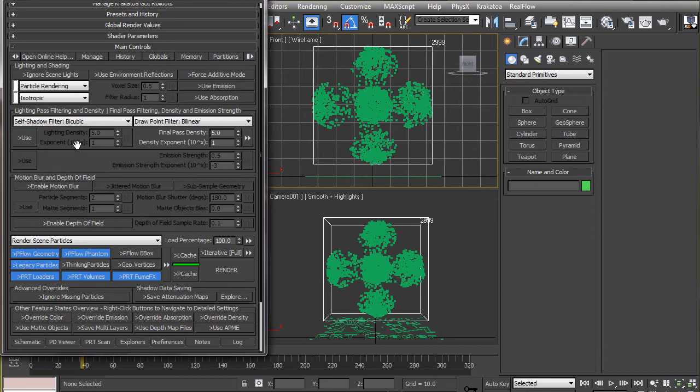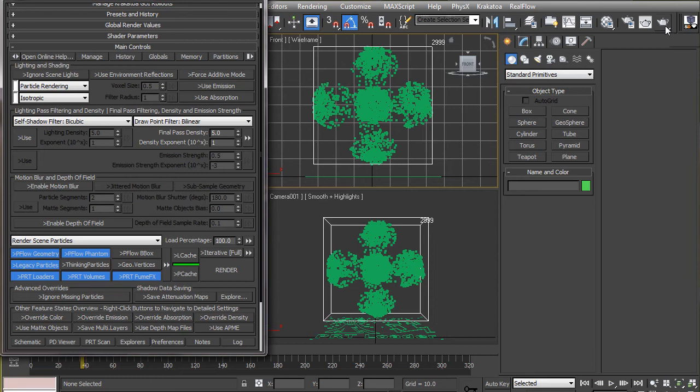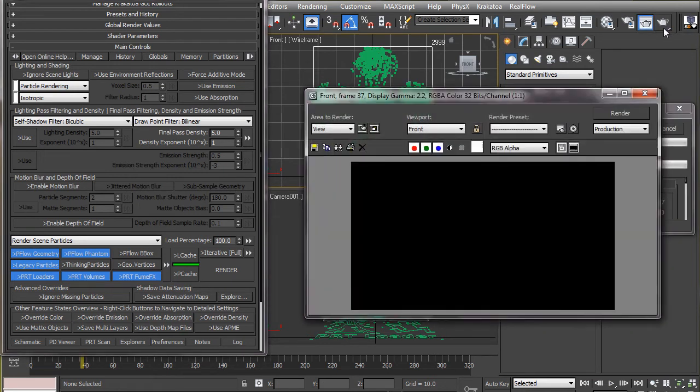The final pass density determines the overall density of the particles. The higher this value, the more solid the particles appear. They will appear as solid grains with high density settings as you see here.